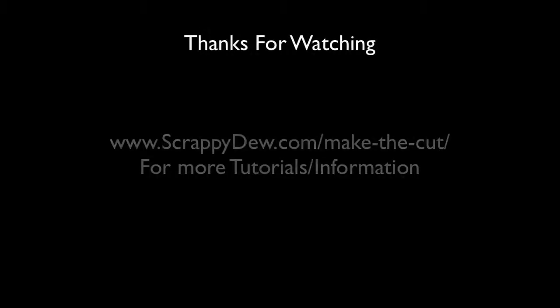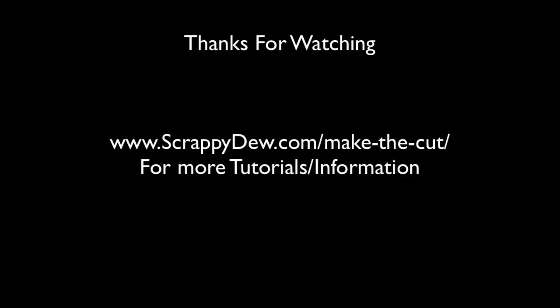So, with that, I'm Rob with ScrappyDude.com. And I hope to see you next time. Thanks for watching.